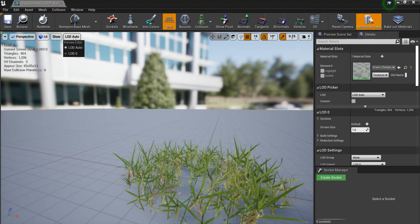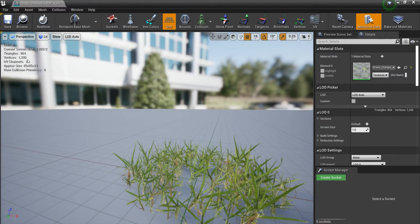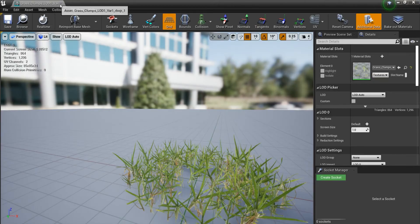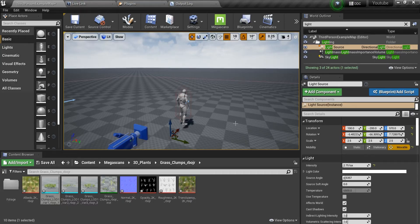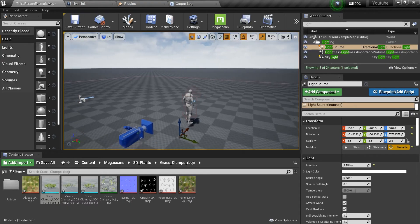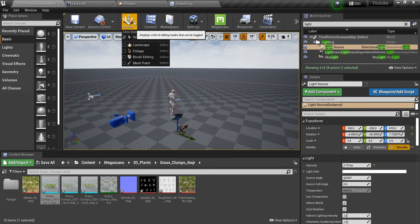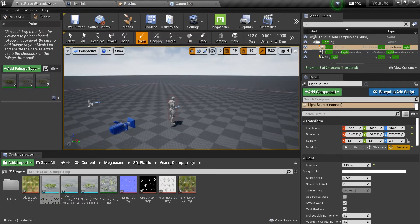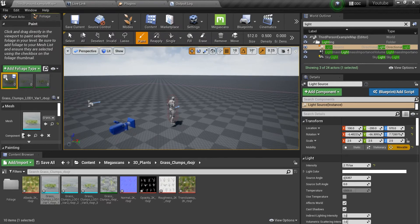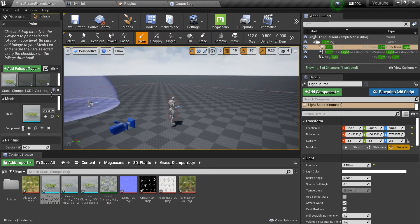Right now this has 1296 vertices which is not good at all. Not good, I'm telling you. Let me show you something, so we're going to add some foliage here.